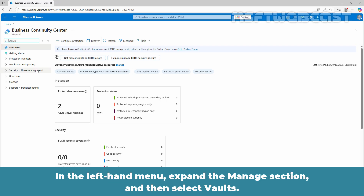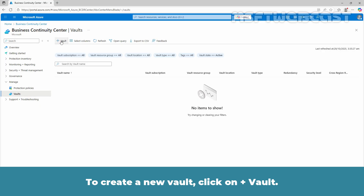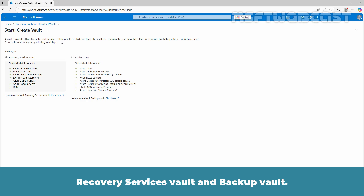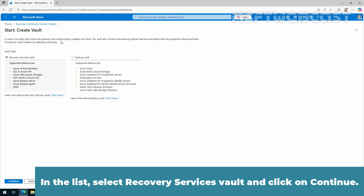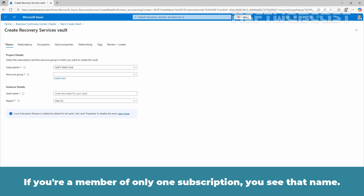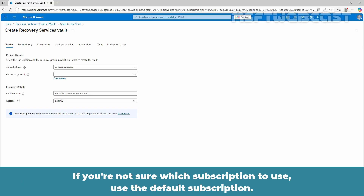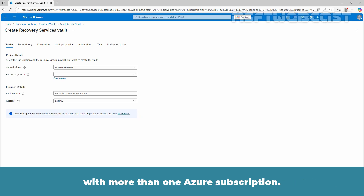In the left-hand menu, expand the Manage section and then select Vaults. To create a new vault, click on Vault. In Azure, we can create two types of vaults: Recovery Services Vault and Backup Vault. I'll create another video on the Backup Vault. In the list, select Recovery Services Vault and click on Continue. Select the subscription to use. If you are a member of only one subscription, you see that name. If you are not sure which subscription to use, use the default subscription. Multiple choices appear only if your account is associated with more than one Azure subscription.